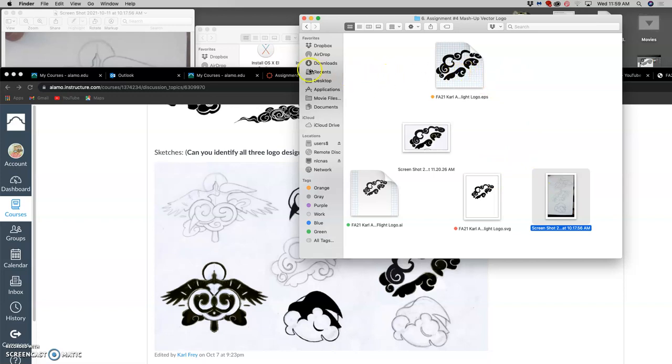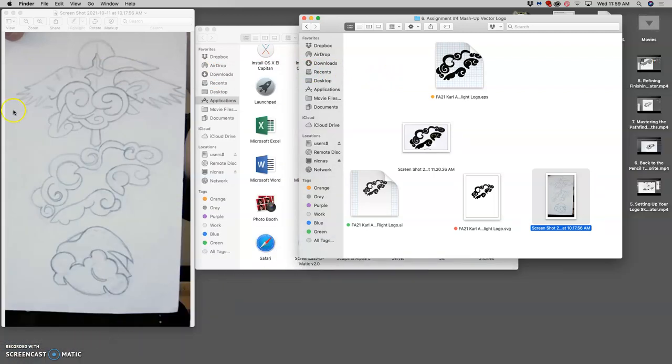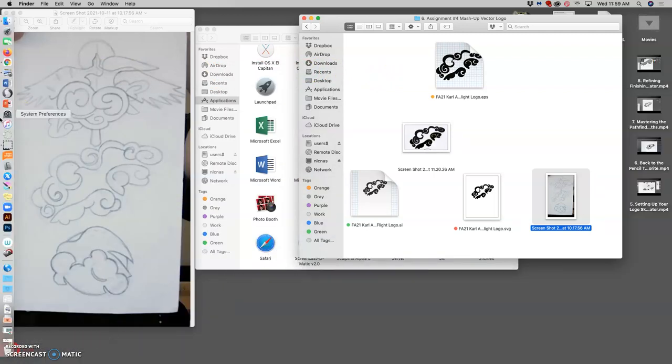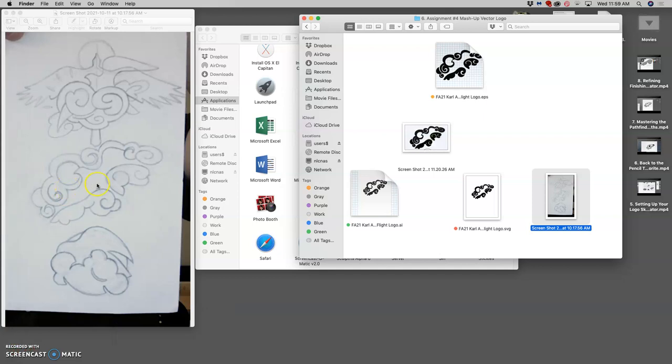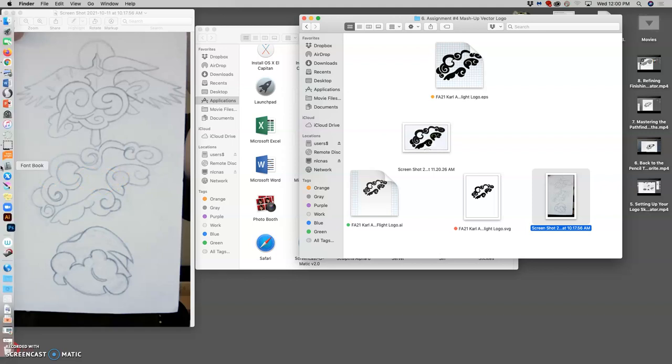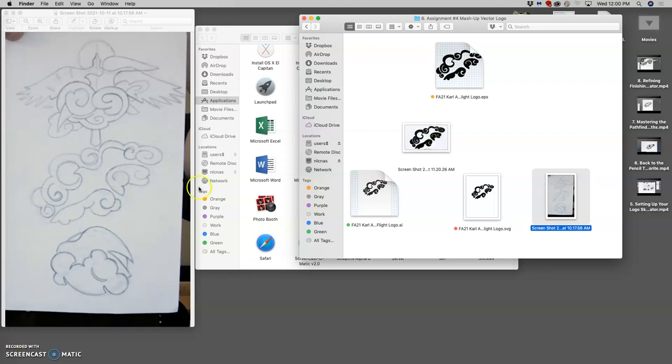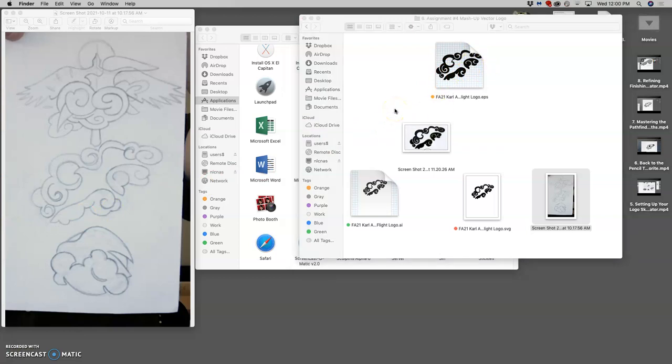Because when we go now to a raster file or raster program like Photoshop or Photopea, we can bring that EPS in as a smart object layer that we never rasterize. Which means just like a vector shape within Photoshop, it can be scaled to any size and never lose quality.